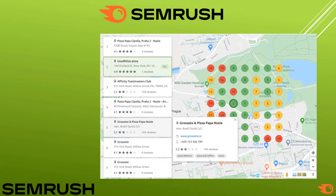You can also see keyword positions in the local heat map, another important feature. The heat map shows position rankings for a particular keyword in local areas, displaying what different positions your business listing holds for a specific keyword in your local geographic areas.